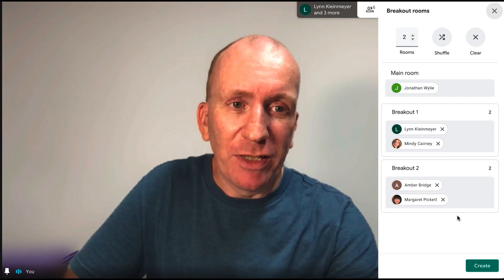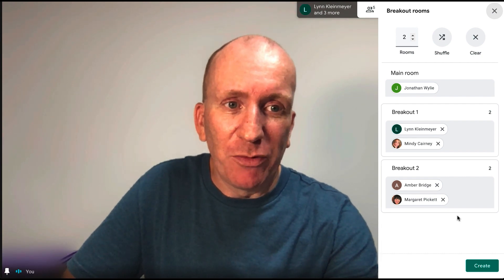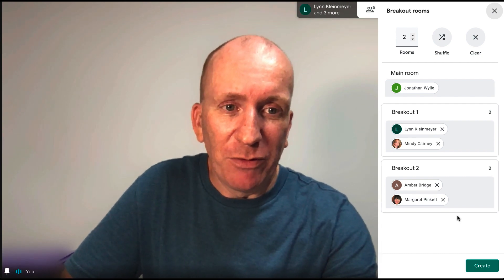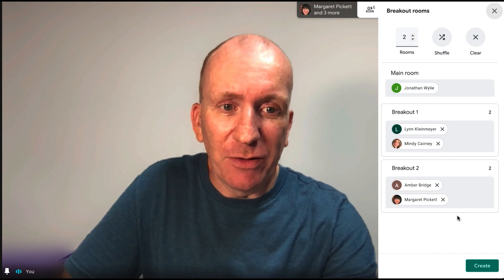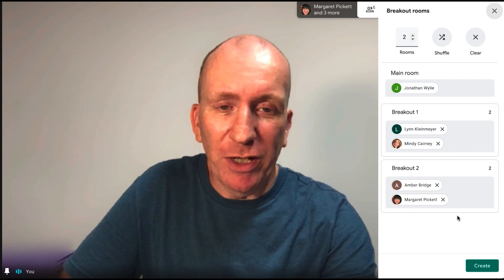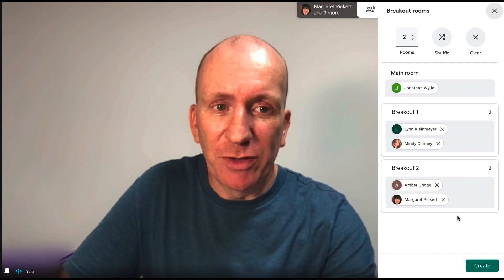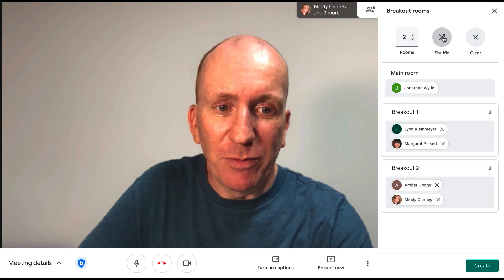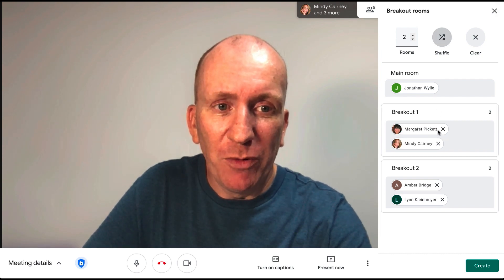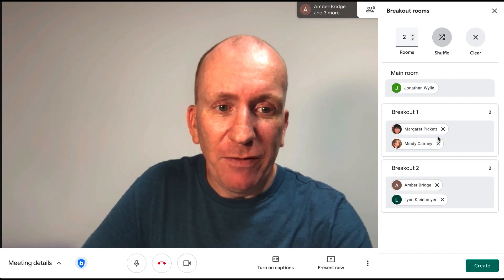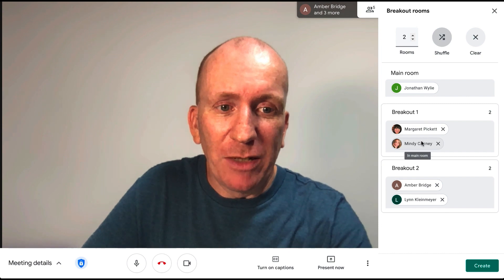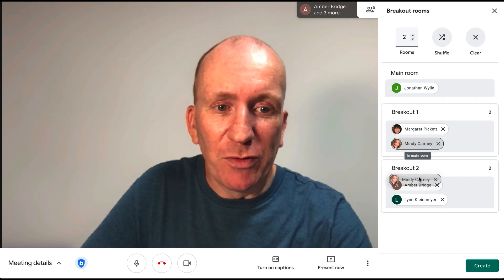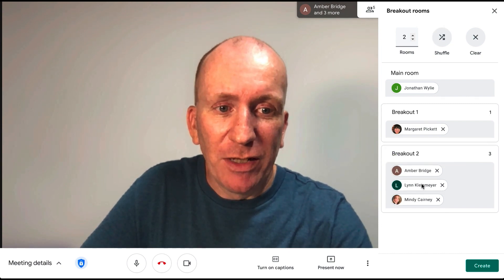Google will generally aim for about three or four breakout rooms if there are enough people. You can see here we've got two breakout rooms to start with. I can shuffle the order of the participants to put them in a different room.